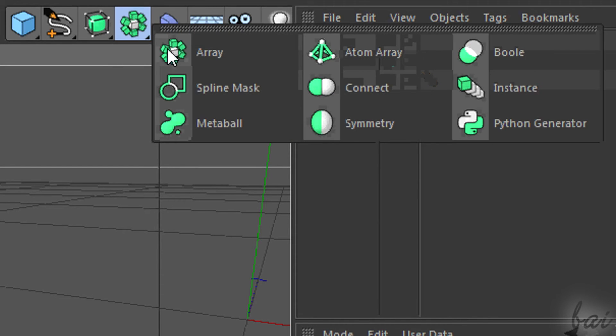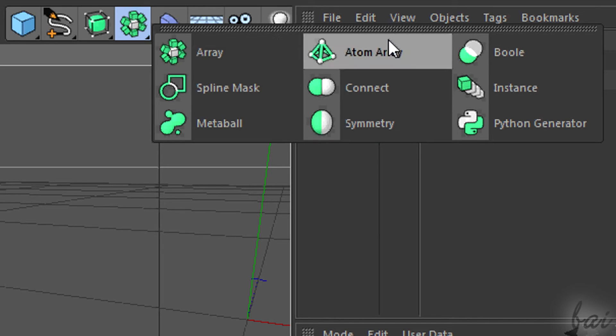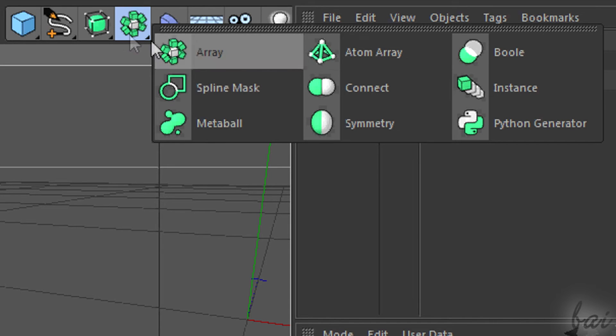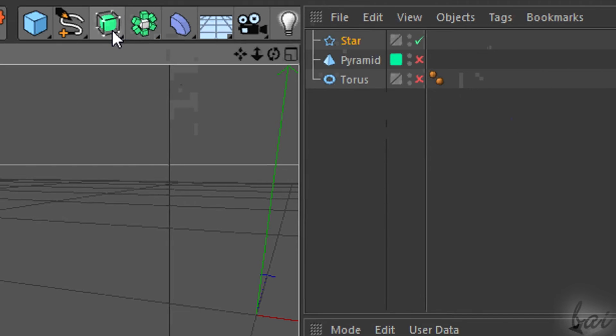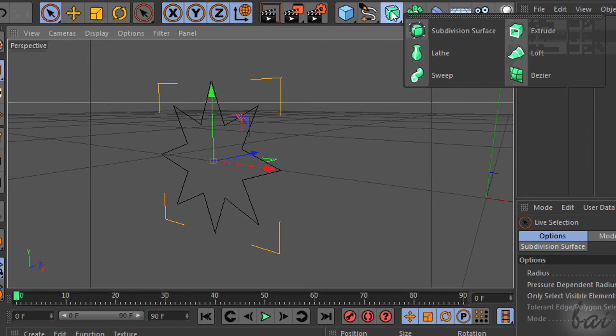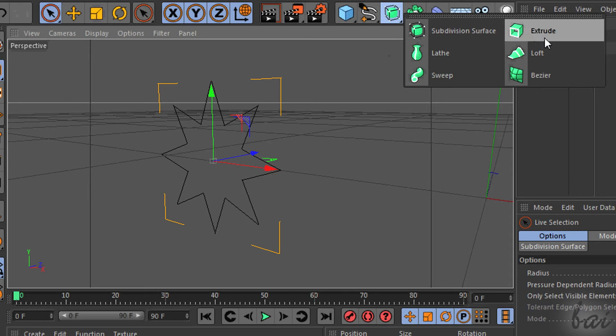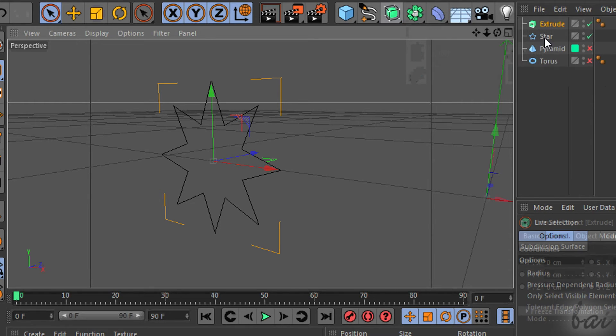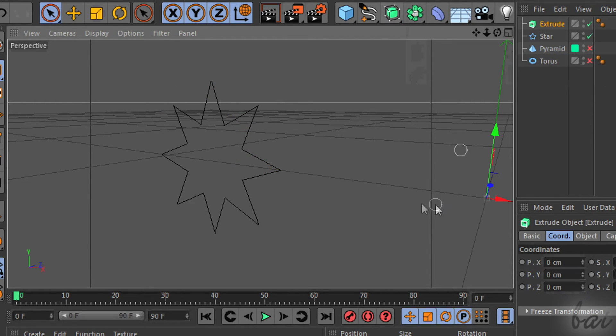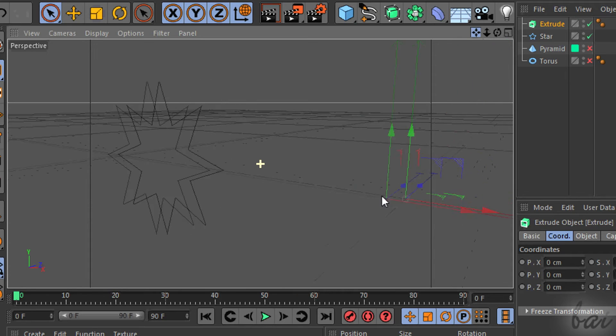For example, let's transform a 2D object into a 3D one. In the third icon of the last group of tools, search for Extrude. This will add a new object in your list.